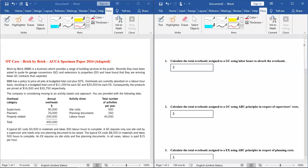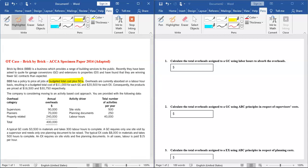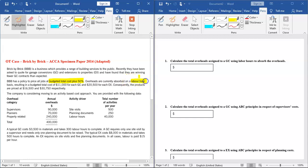BBB has a policy, let me highlight this policy. They have this policy to price all jobs at budgeted cost plus 50 percent. Whatever the cost they calculate, they add 50 percent to that and quote that price. Now overheads are currently absorbed on labor hour basis. This is another important note: labor hour basis.